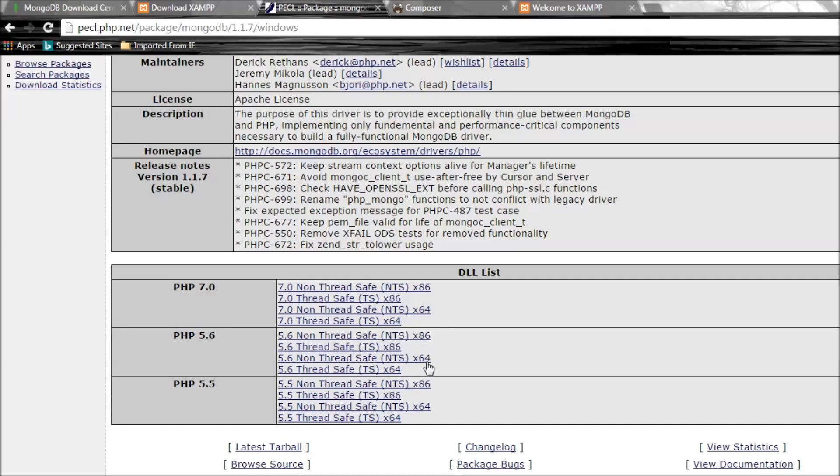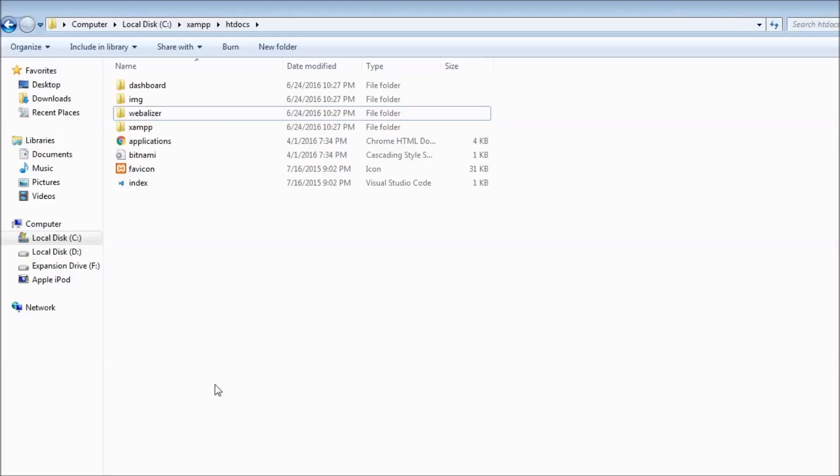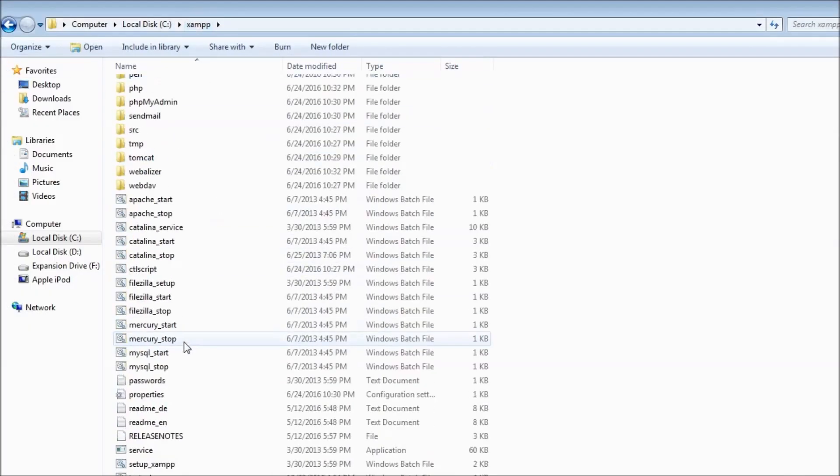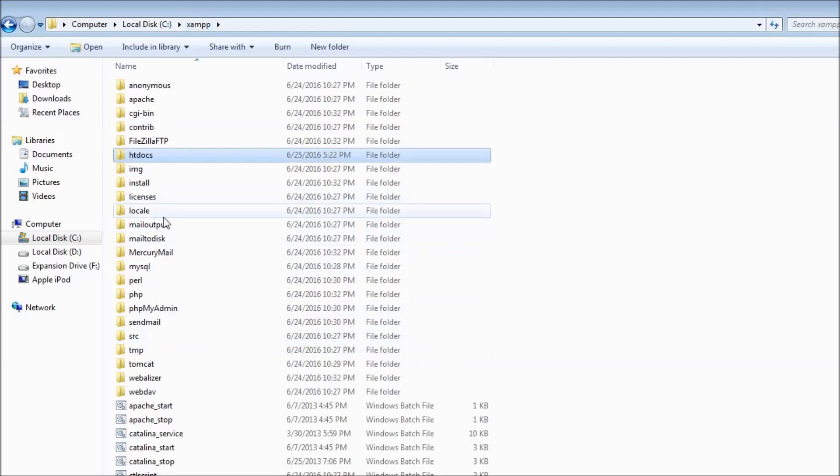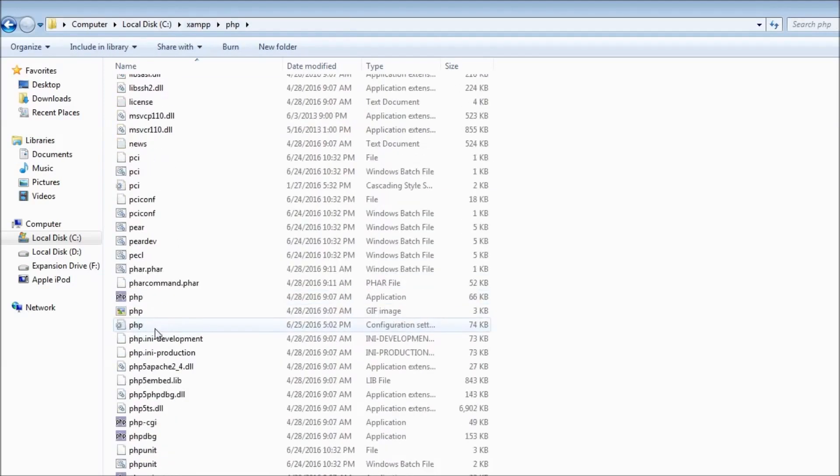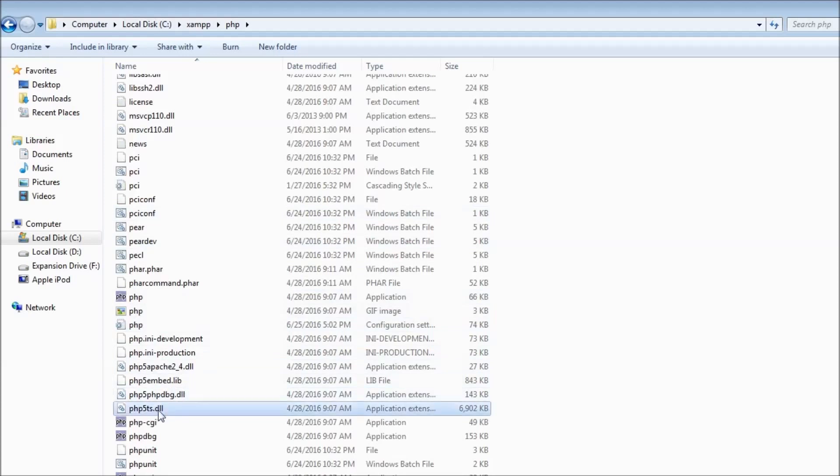The first one is non-thread safe and the second one is thread safe. If you go to your XAMPP folder and then go inside PHP, you can have a look at PHP 5.ts.dll. That means to say it's thread safe.